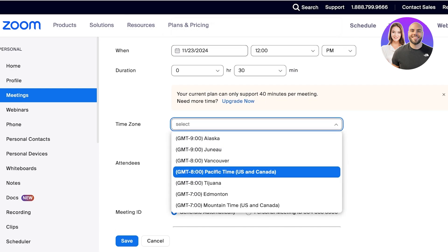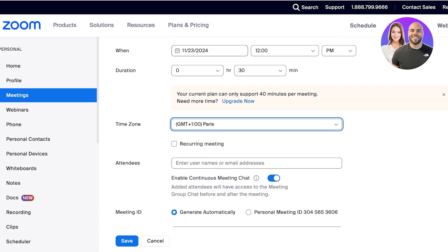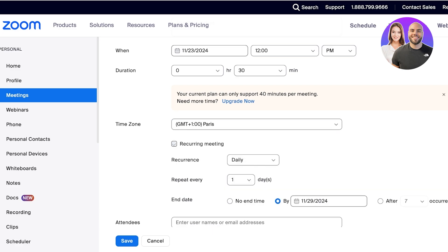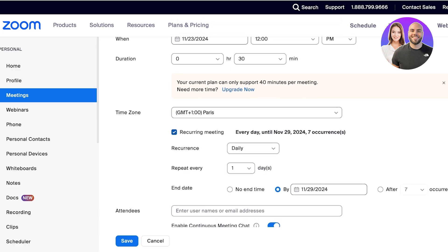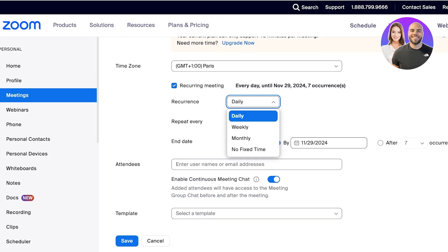I'm going to set the time zone, and then whether or not this is a recurring meeting. You can set a recurring meeting if you have weekly, daily, monthly, or if there's no fixed time for the recurrence.